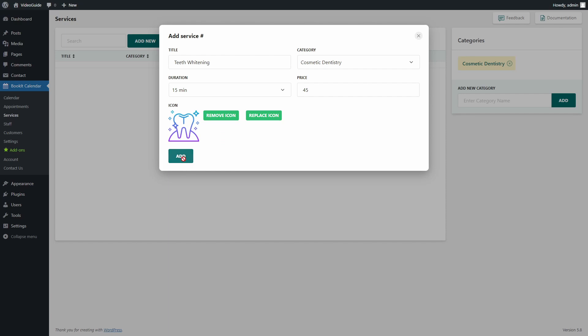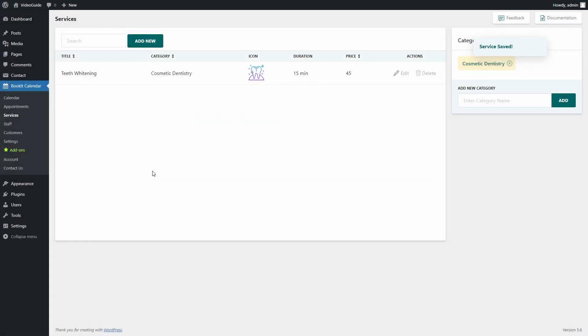Nice! But that's not enough to create an appointment, as we will also need to choose staff. So now we will add our staff to the system.